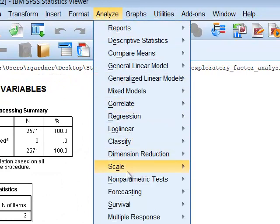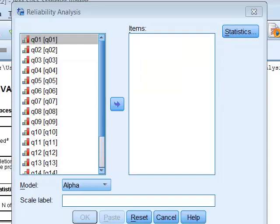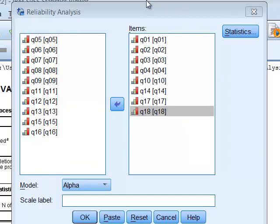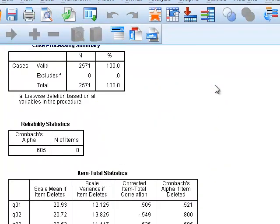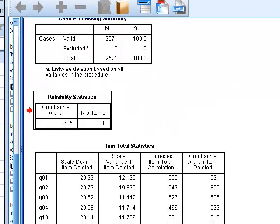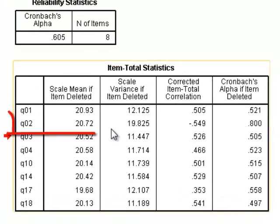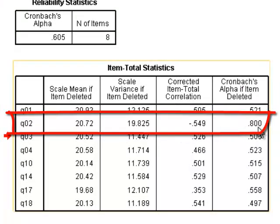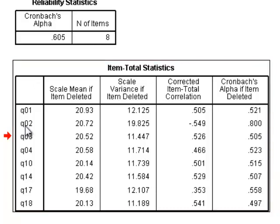For factor three, go to Scale > Reliability, reset, and enter the questions for factor three. The Cronbach's alpha comes back at only 0.6 — we have a problem, since we need at least 0.7. The 'Scale if Item Deleted' table shows that if we remove question two, the Cronbach's alpha for factor three jumps up to 0.8. So we would delete question two from the survey.